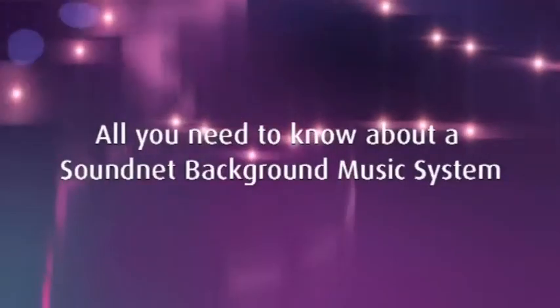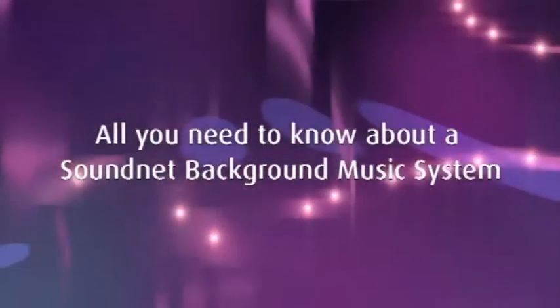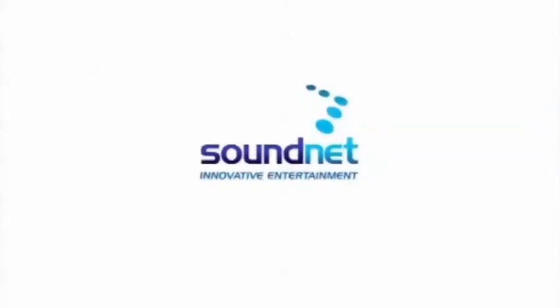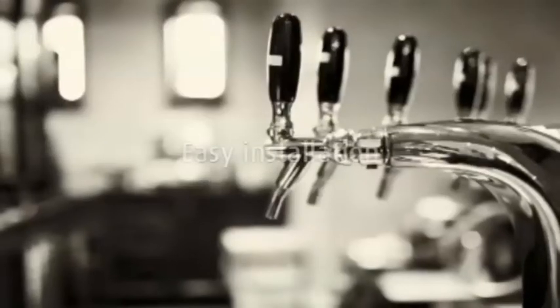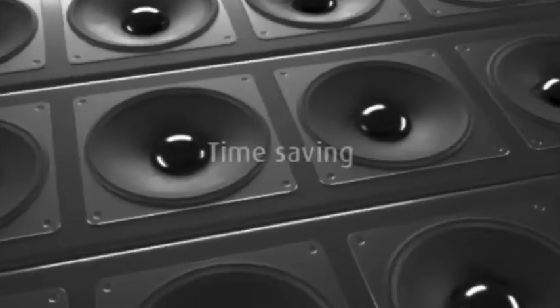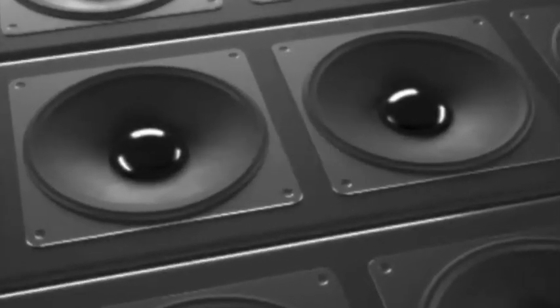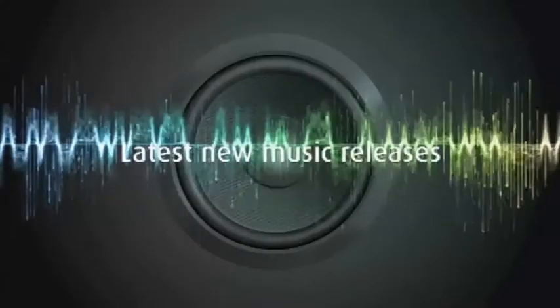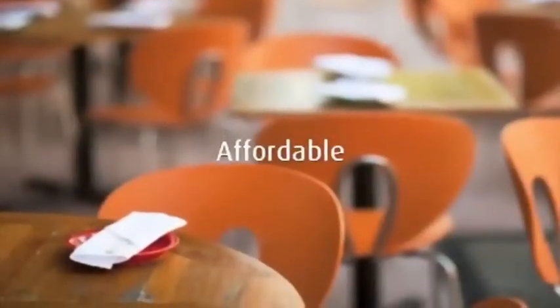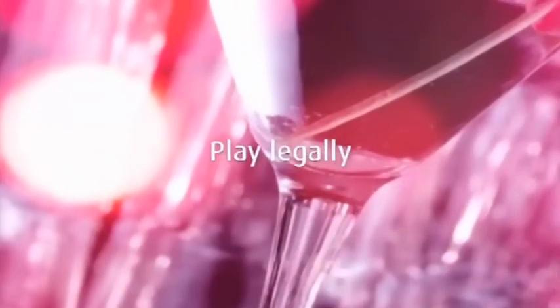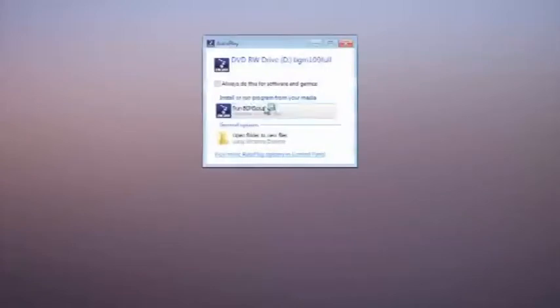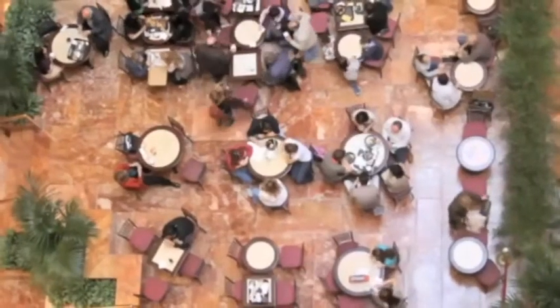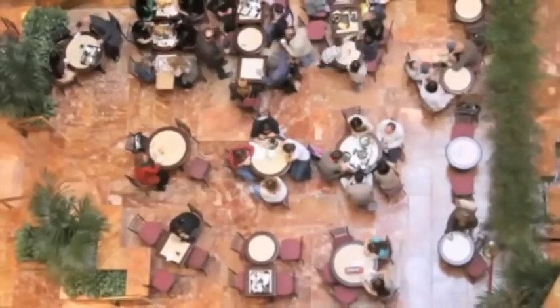It's easy to underestimate the significant role music plays in helping businesses engage with their customers. Here at Soundnet, we know that creating the right atmosphere through well-executed background music and providing tracks your customers want to hear can be a powerful and commercially rewarding tool for any business, playing a crucial part in encouraging customers to spend more time with you. The Soundnet background music system is a simple piece of software that you install straight onto your PC. It is the affordable, legal and fully managed background music solution.